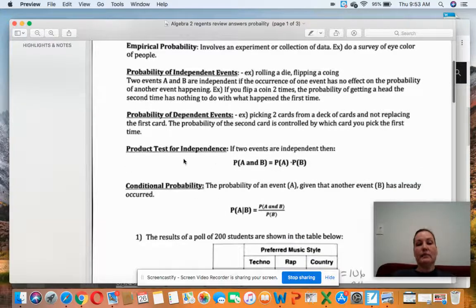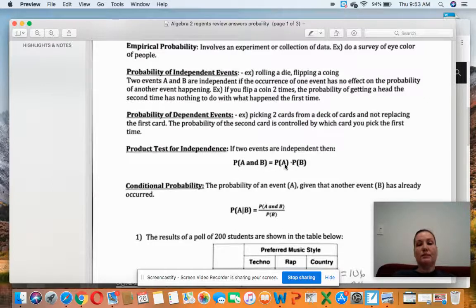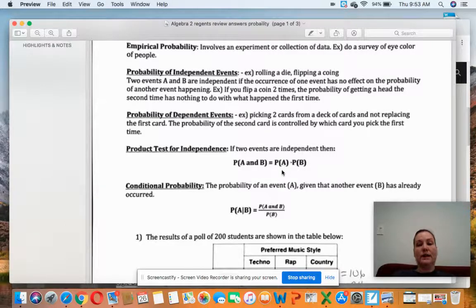The product test for independence comes up on the Regents frequently. To test whether two events are independent, take the probability of A and B both happening and set it equal to the probability of A times the probability of B separately. If these two things are equal, they're independent; if they're not equal, they are dependent.